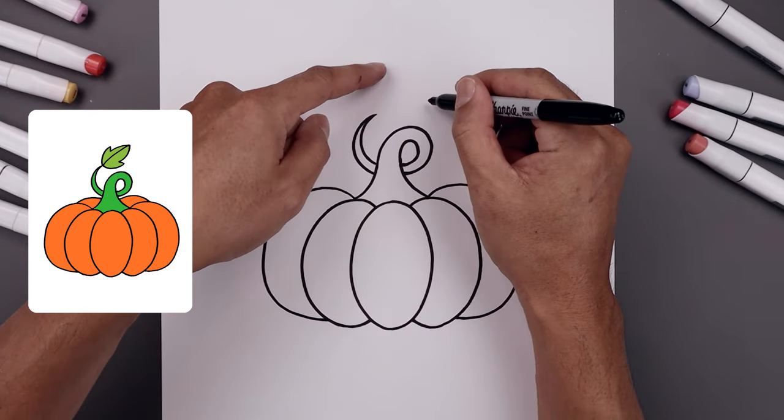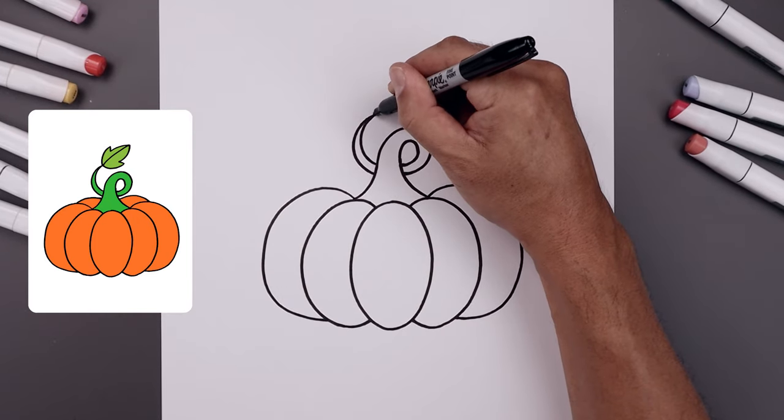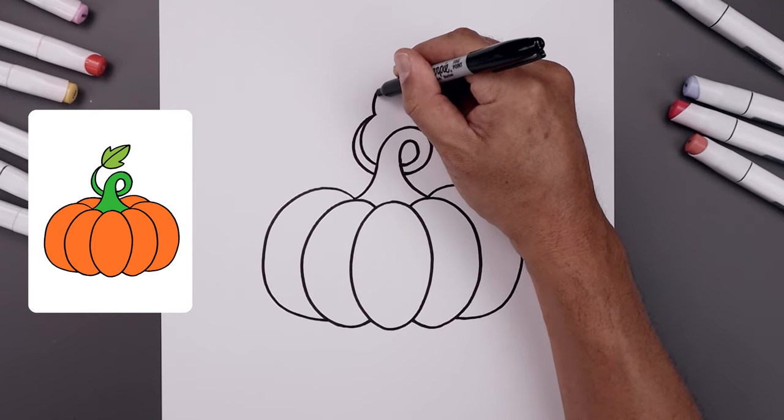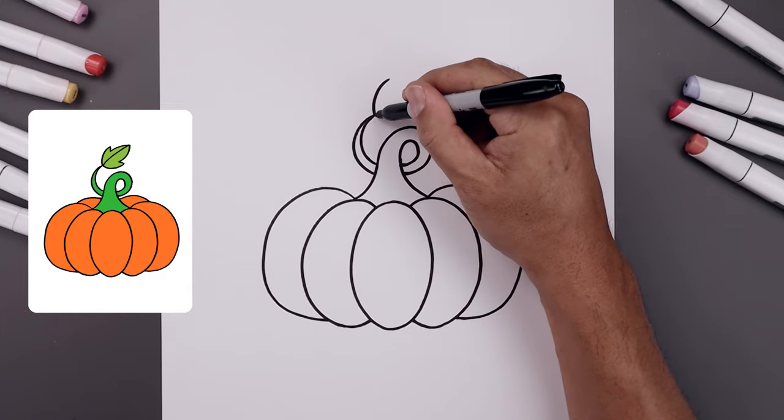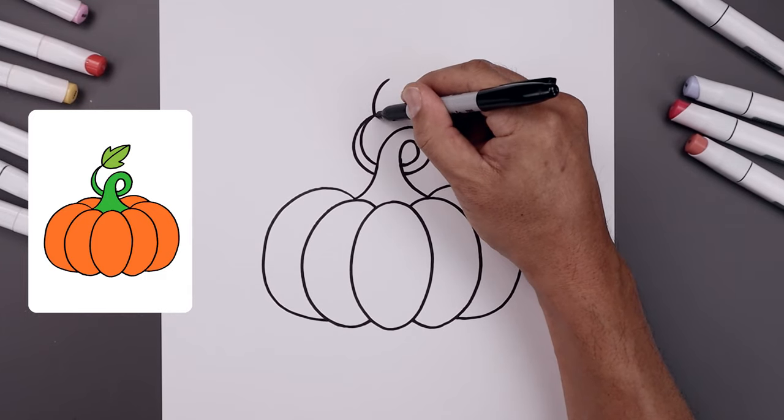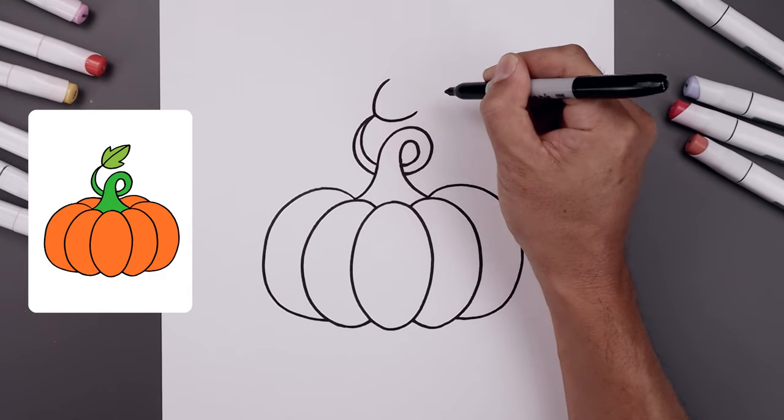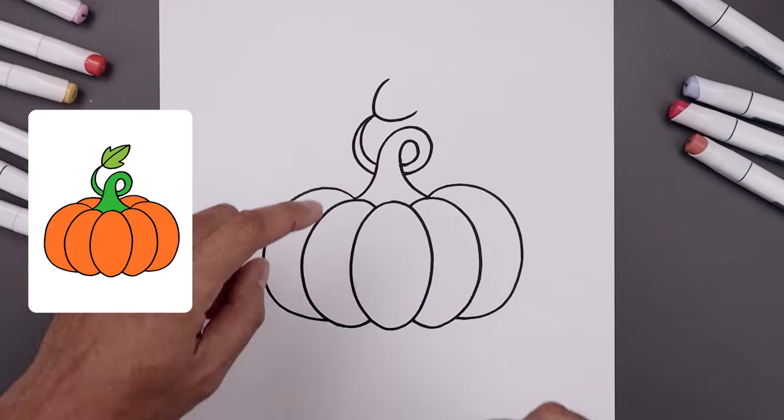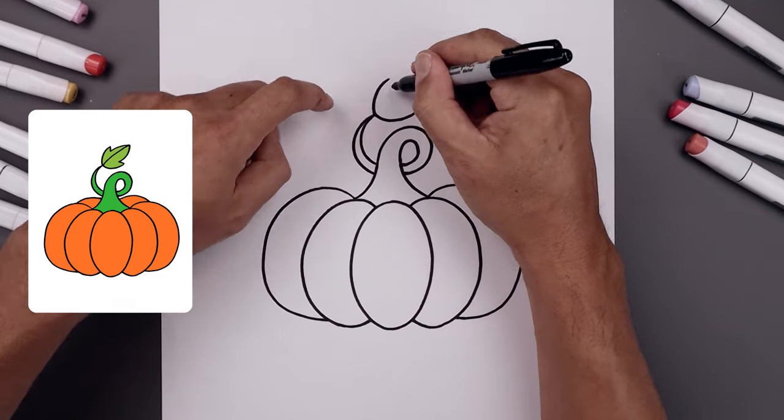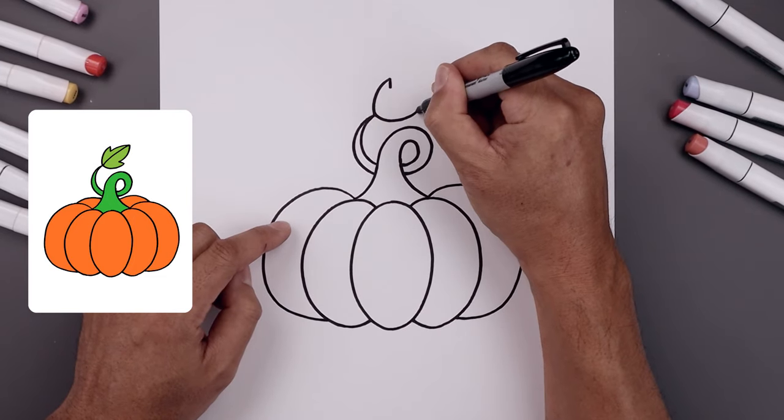I'm going to add a large leaf along the top. From the tip, bend it up and then over. Go back to the tip, come down, and then out. Let's pull this in with a short line to create a point.